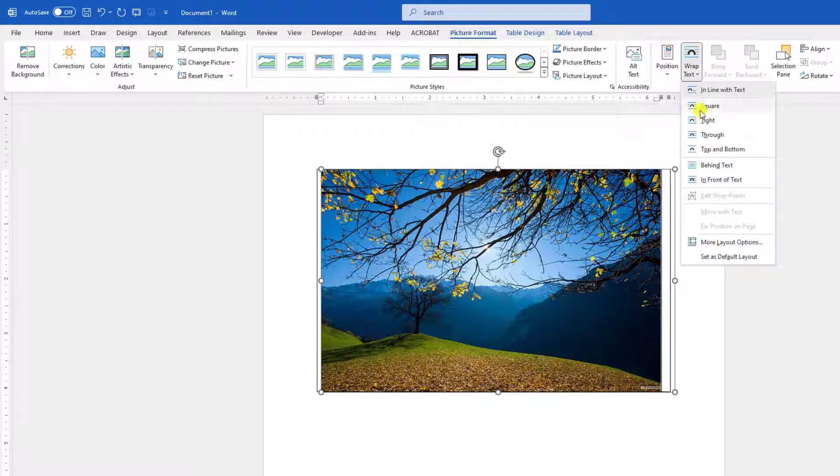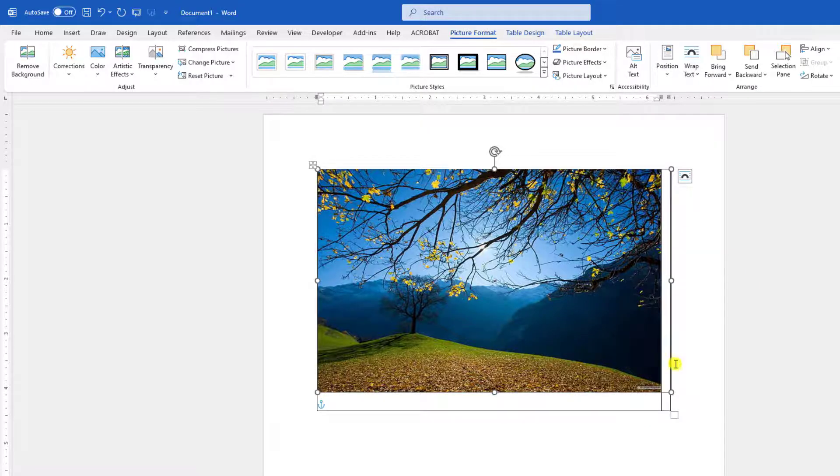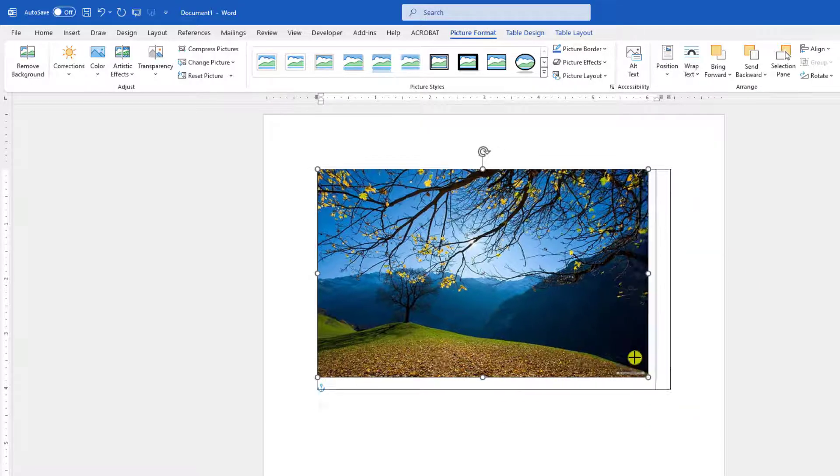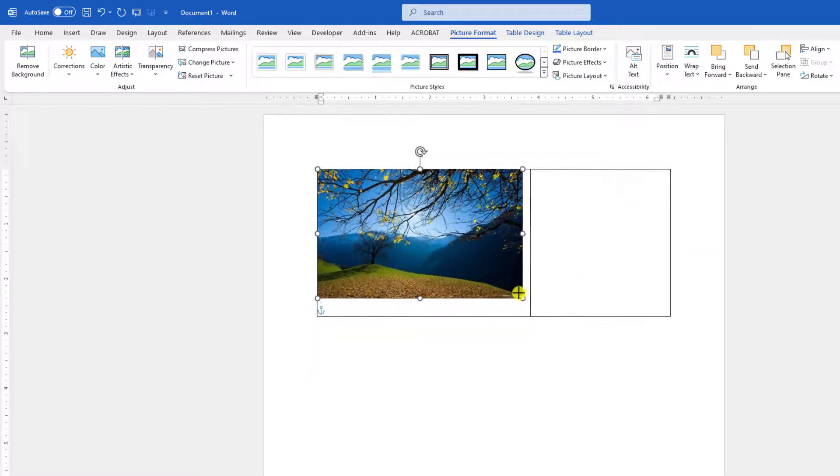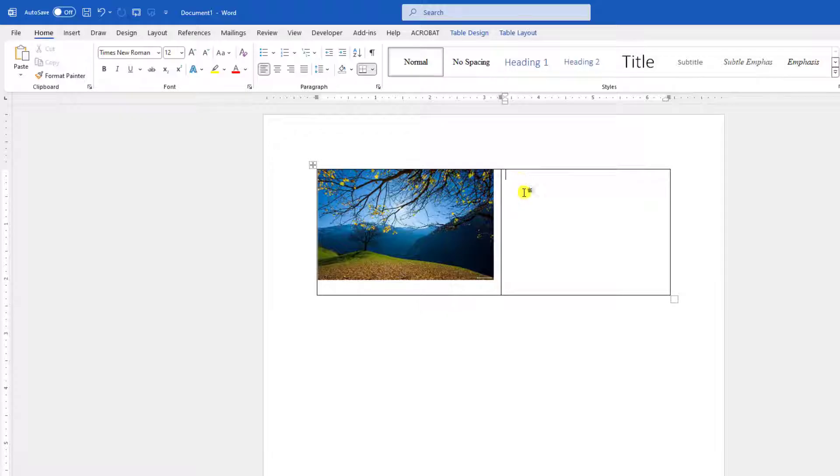Let me click on over here, go to Picture Format, go to Wrap Text and click on Through, and reduce the picture size like this.